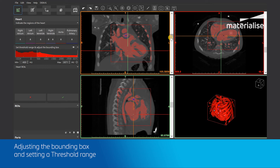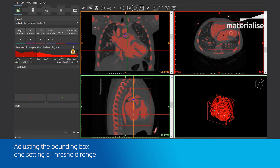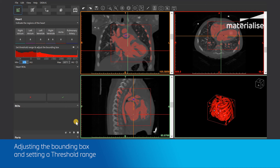Next, we will set up a threshold range to only capture the pixels of the images that correspond to the blood volume. We can drag the lower and upper bar like this. We will immediately see the results in the images and the 3D preview. This preview is not yet a 3D model. You can also fill in the threshold values below.